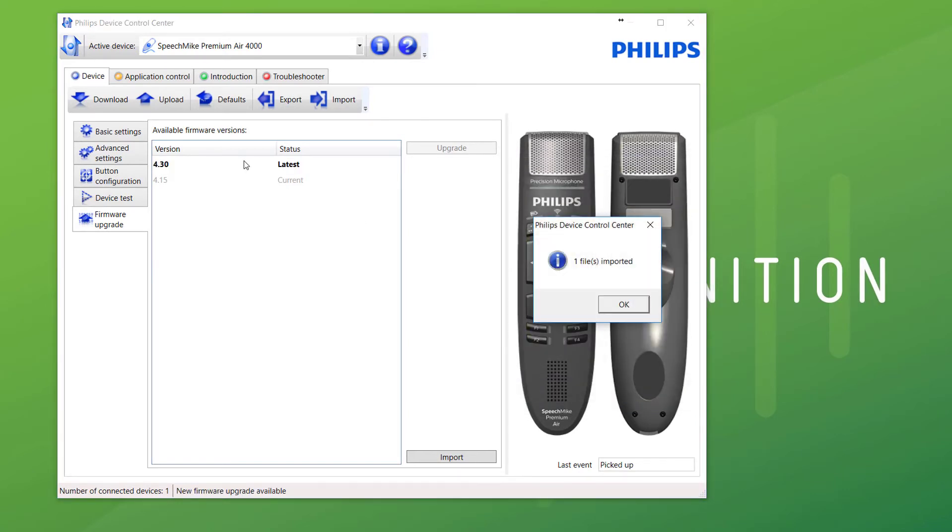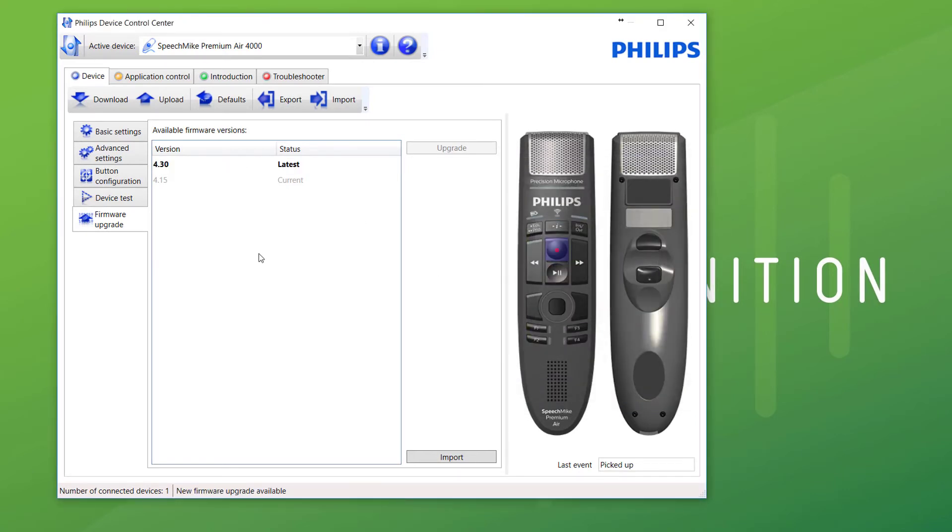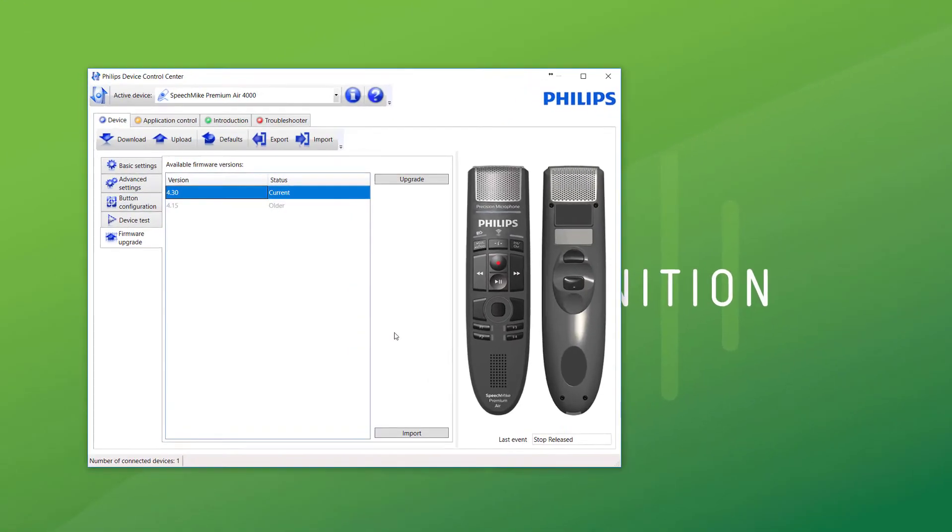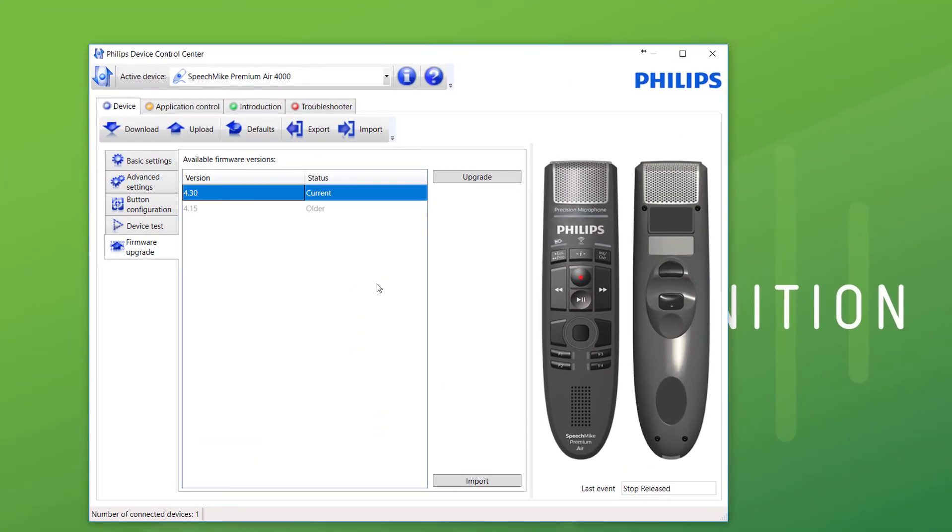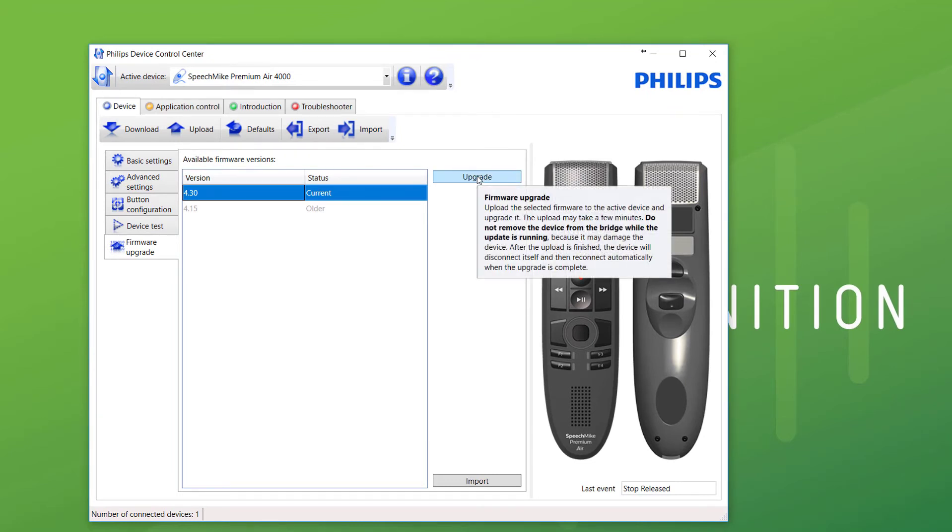Okay. It's informing me that it's brought it in. There it is, 4.3. I'll now click on the version to be upgraded, 4.3, and then click upgrade.